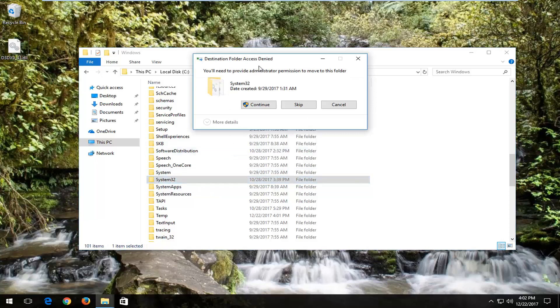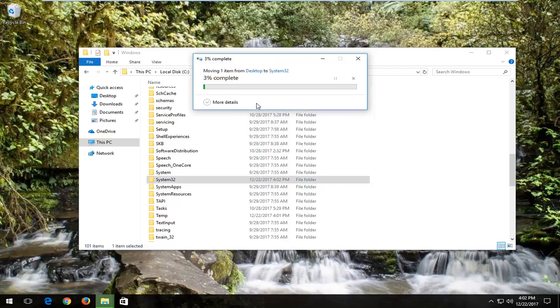And it should say that you'll need to provide administrator permission to move to this folder. Select the continue button here.